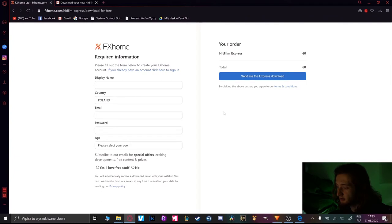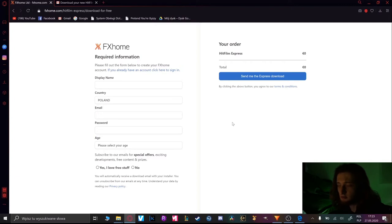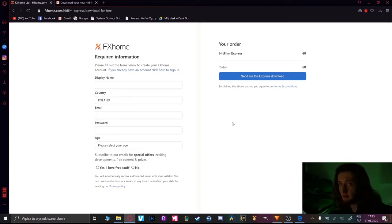Here you have to put your information like name, email, password, age and other things. Remember that the best mail to use is Gmail because it works the best and the fastest with fxhome.